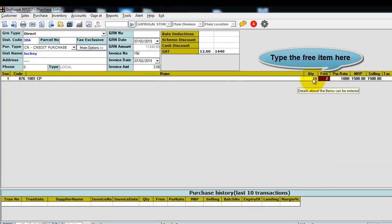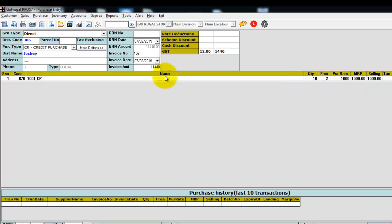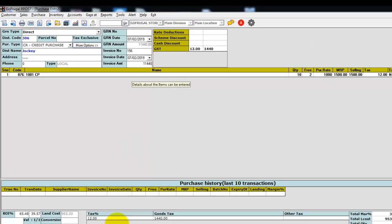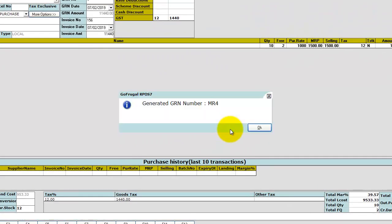Here, for the total twelve items, the GST has been calculated. Click on save and click on yes. Successfully, the free item has been given in the purchase invoice and tax has been calculated.